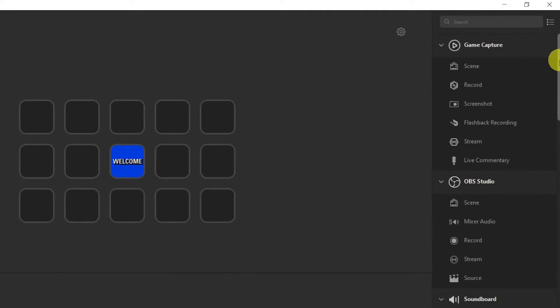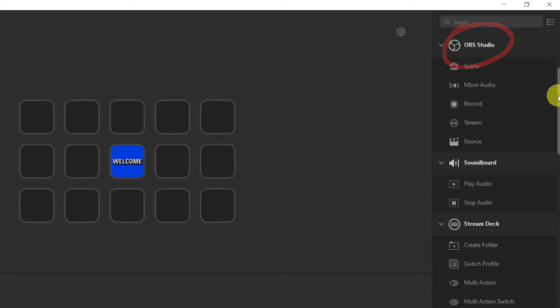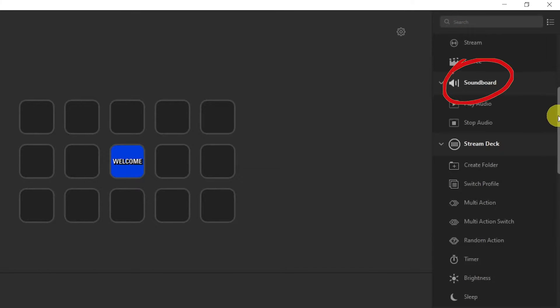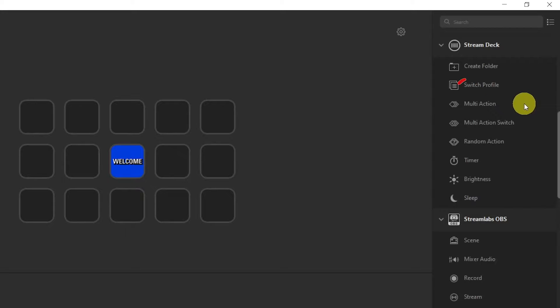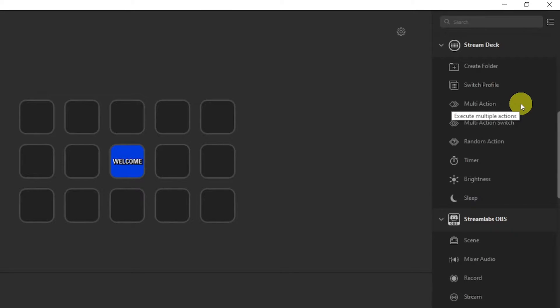Let's have a quick look at the preset actions: Game capture actions, OBS studio actions (this will be of interest to me), Soundboard, Multi actions where you can combine multiple actions and launch them with a press of one key on the deck.